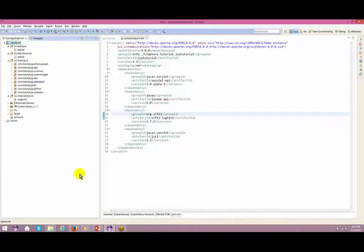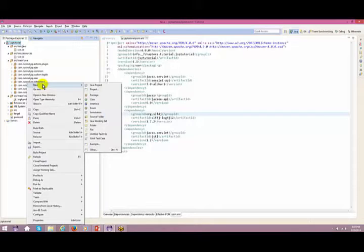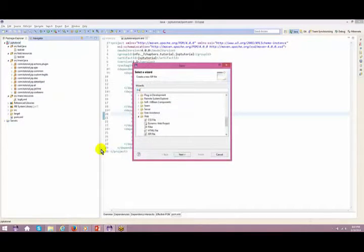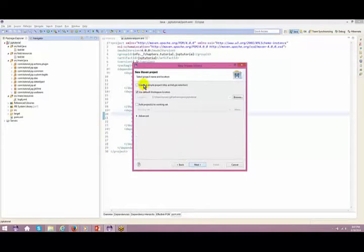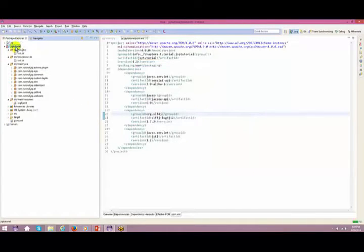I've created this JSP tutorial using a Maven project. In order to create a Maven project, you go to New > Others > Maven > Maven Project > Next, create a simple project, say Next, and name it 'jsp'. The packaging will be JAR, then click Finish.